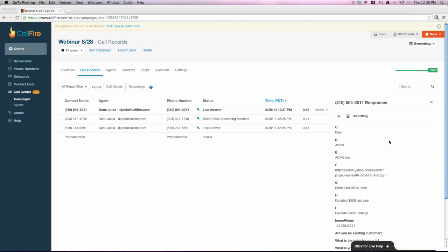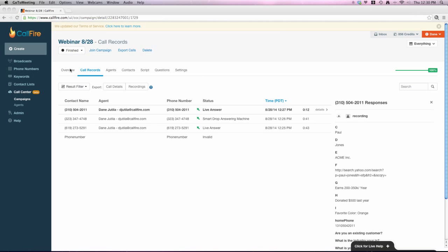Second question here, if multiple agents are calling off one list, they won't call the same person, correct? The numbers will be generated to each agent. That is correct. That's a great question. So if you have a team of agents calling on one campaign, the system will intuitively know who's connected to what number and will take each agent to the next number. So you're in no danger of calling the same people twice. The system will go through the list one time and assign each agent, so to speak, to the next person as they become available.